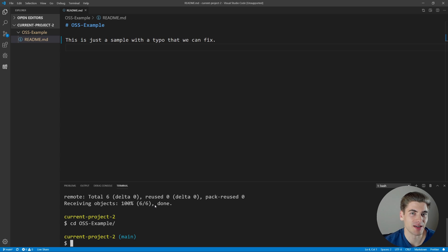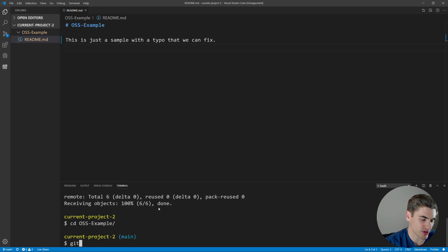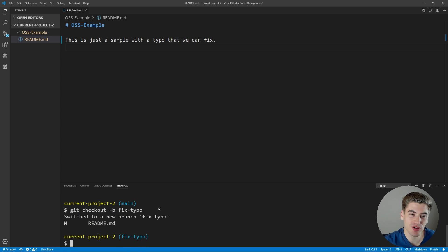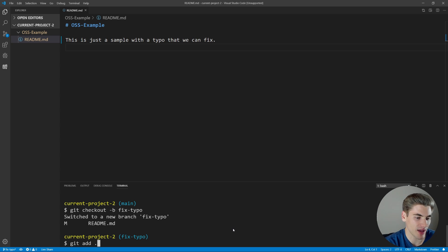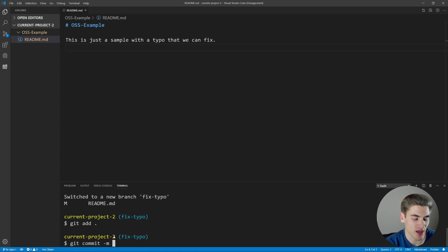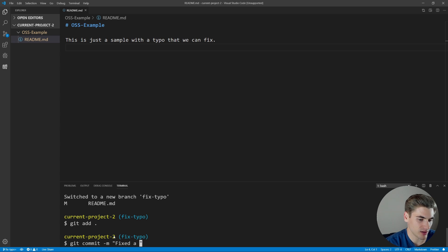Now I've made the changes and I need to commit them. Generally, you want to do this on a new branch. So we're going to create a branch by typing git checkout -b, which creates a new branch, and we'll call it fix-typo. Now we have this new branch with the code we just changed. We need to add and commit this code, so we'll type git add with a period to add all files, then git commit -m with a message in quotes: 'fixed a typo.'